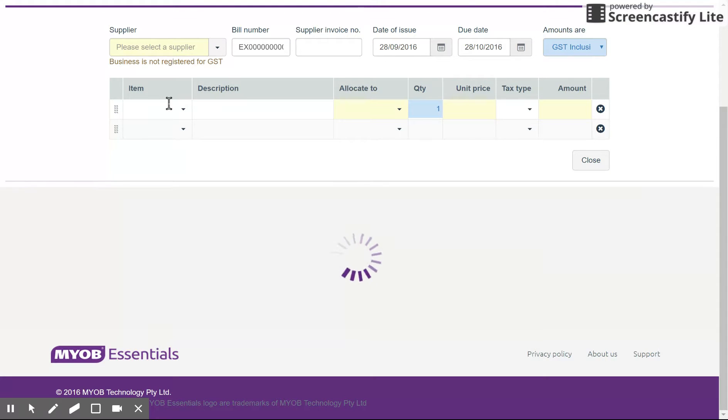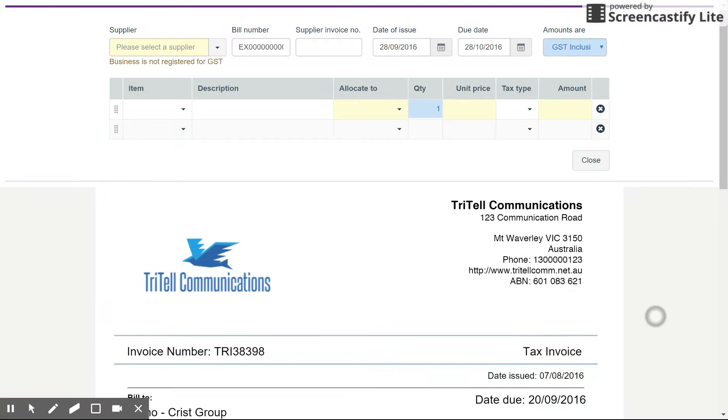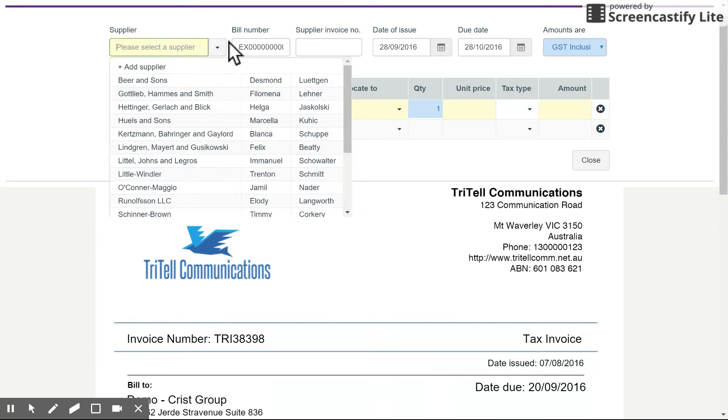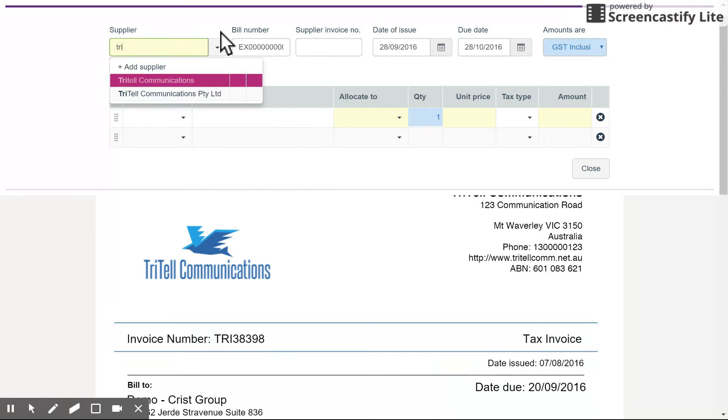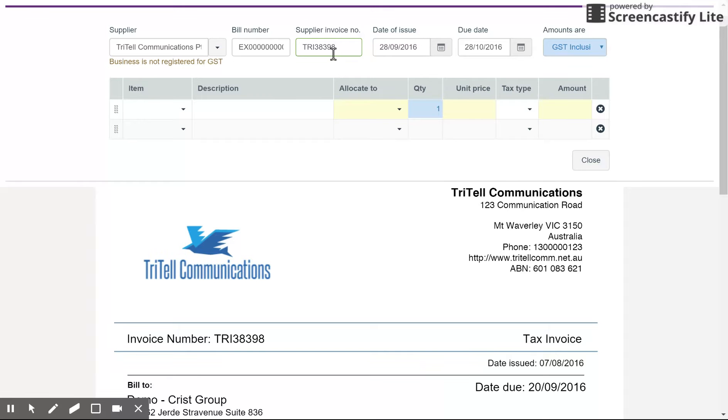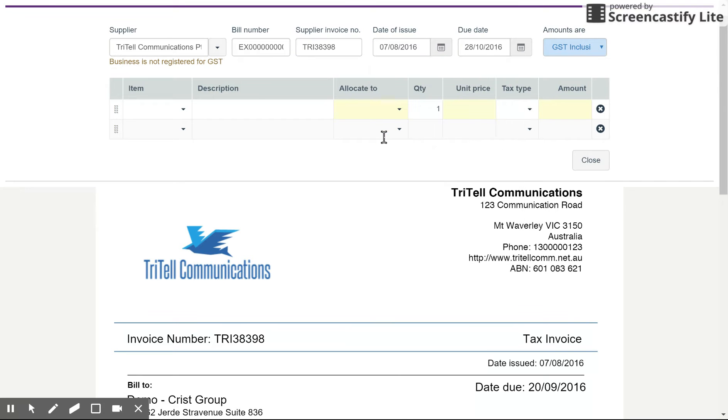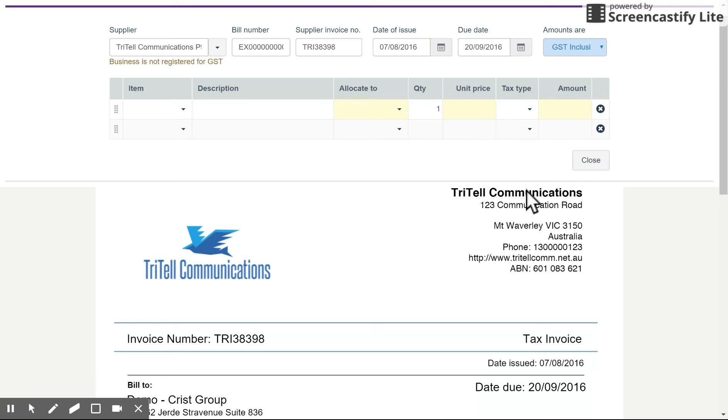So you can see what it allows you to do is view the invoice you're entering up the top and the actual supplier invoice down the bottom. So we're going to select the supplier, which is Tritel Communications. You can put in their invoice number. This often automatically enters for you, which is great. Date of issue is the 7th of the 8th. Perfect. And it's due on the 20th of the 9th. Generous of them.